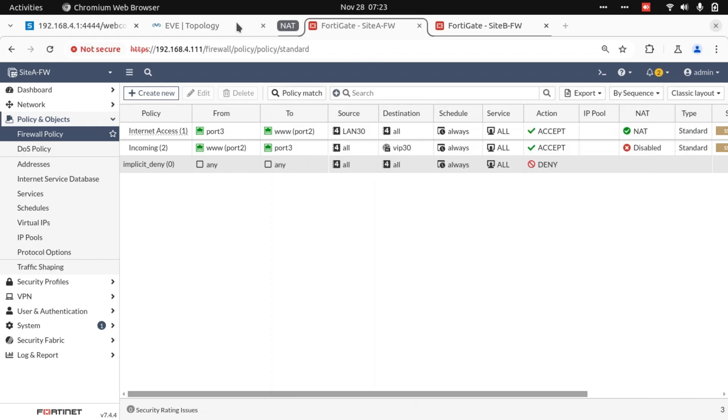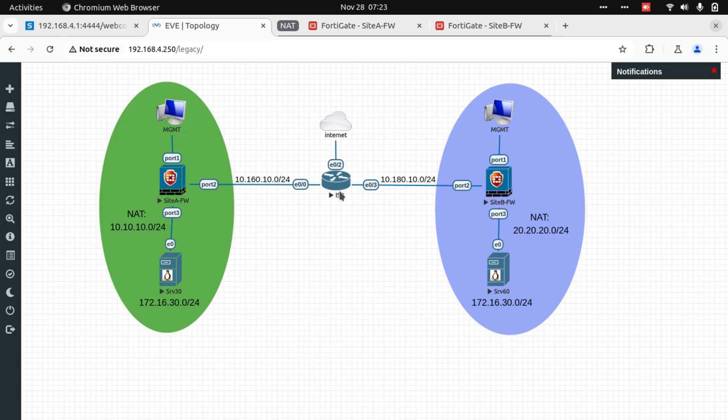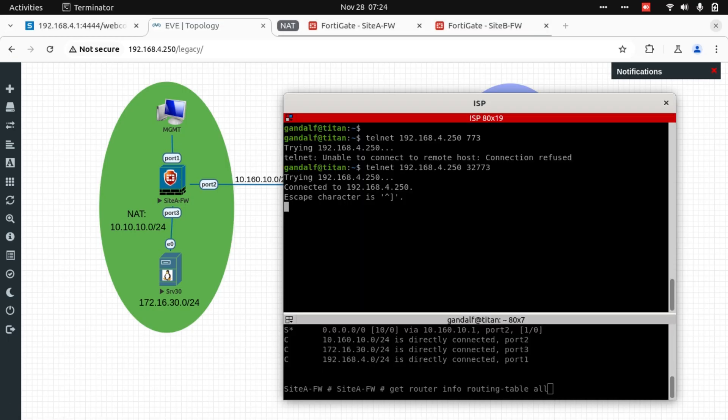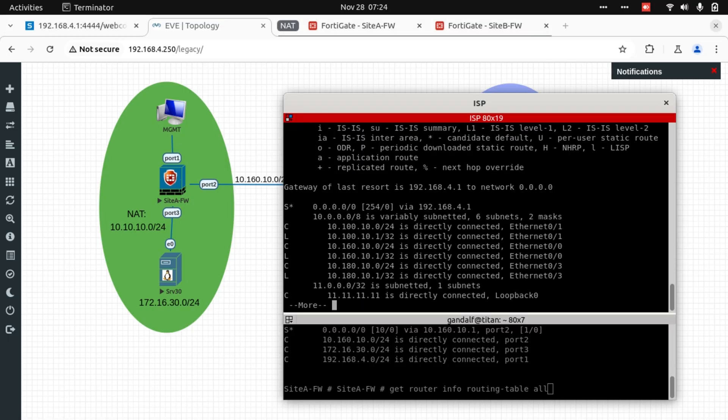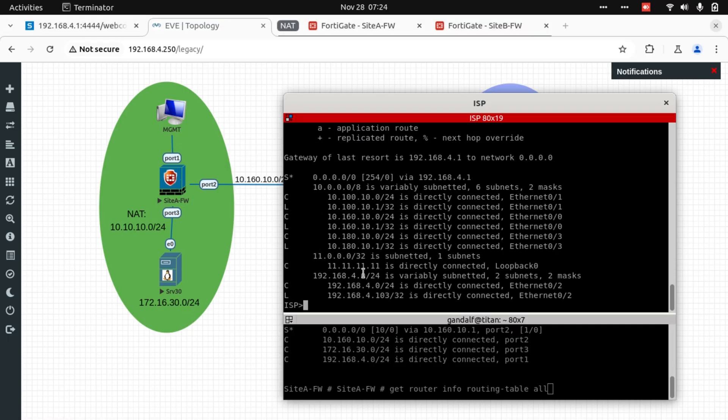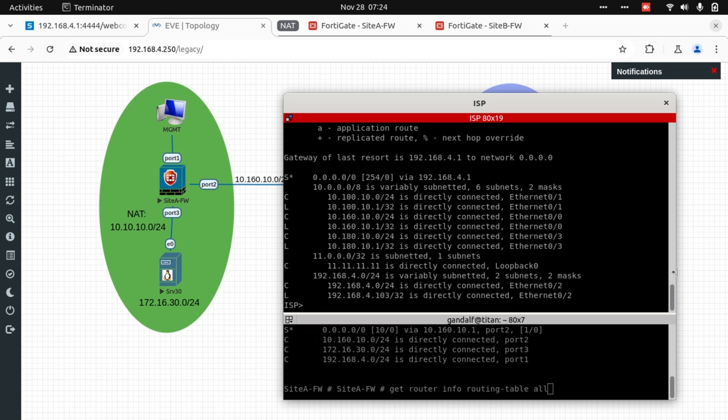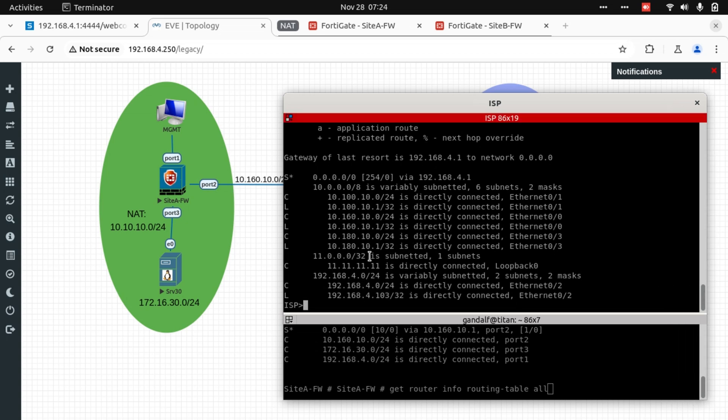Now, this is our ISP. Let's have a look at ISP and see does the ISP know how to get to 20.20.20.0. The ISP does not have a route entry for 20.20.20 or even 10.10.10.0. So let's create those static routes within our ISP environment first.